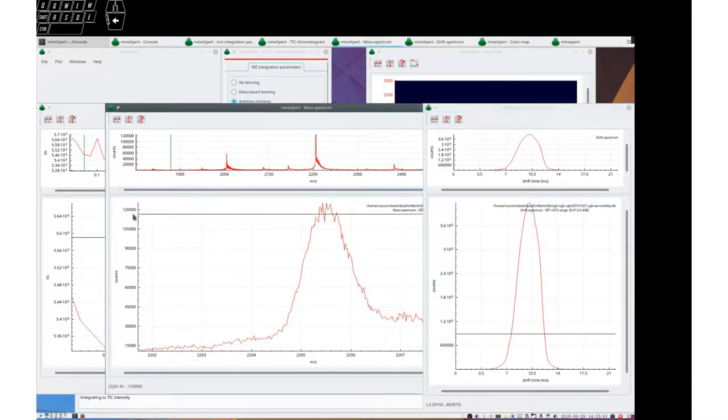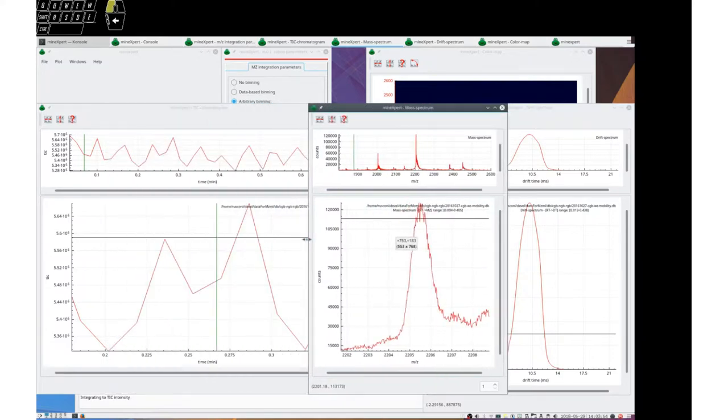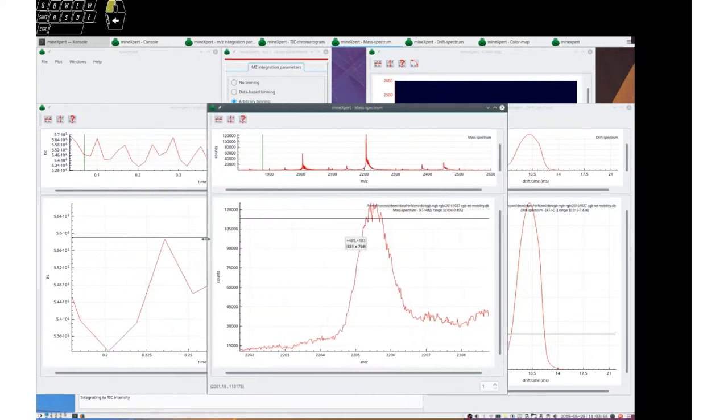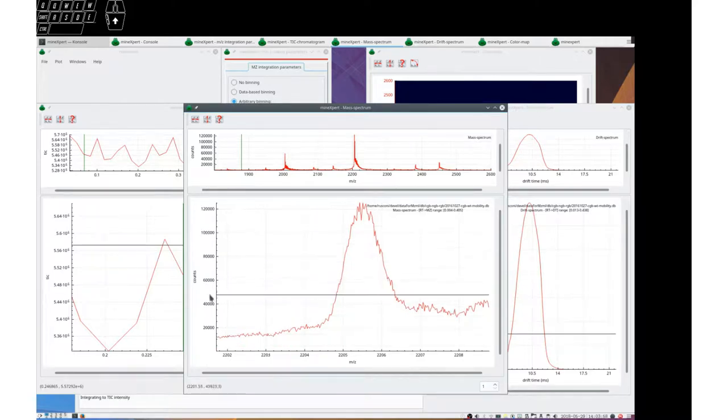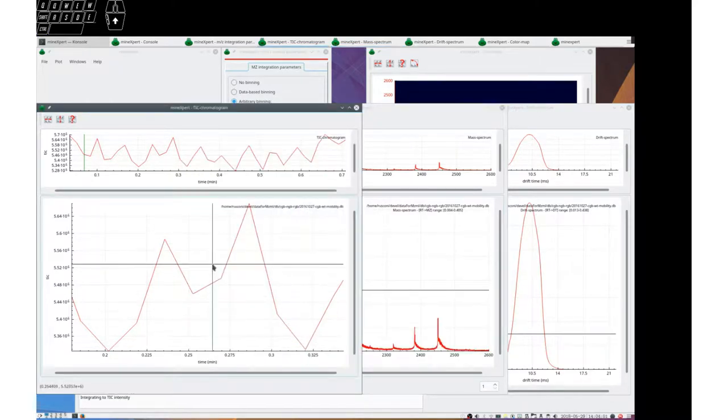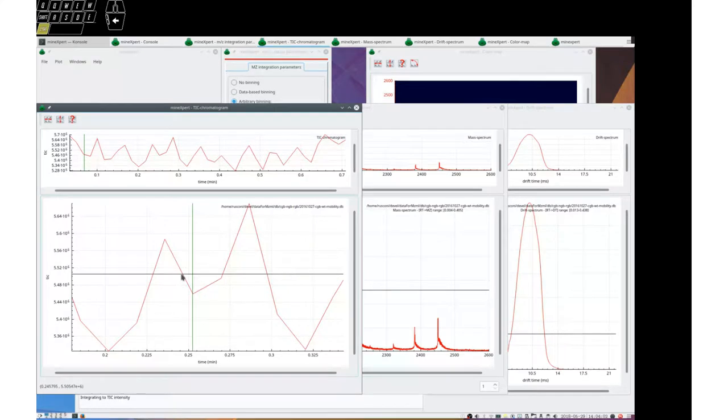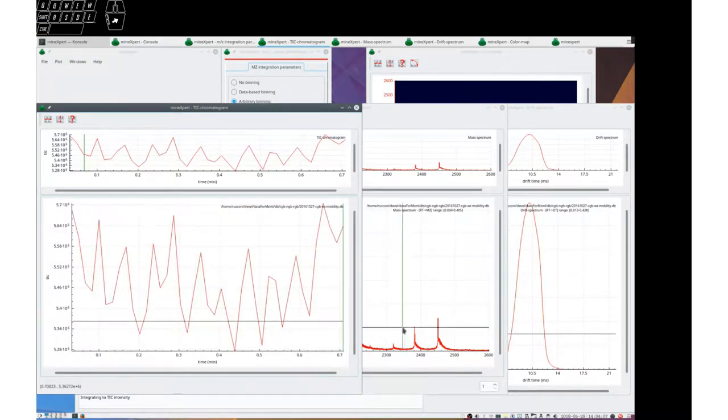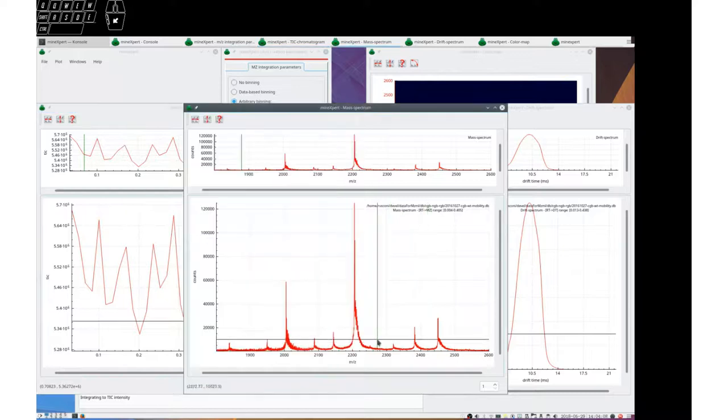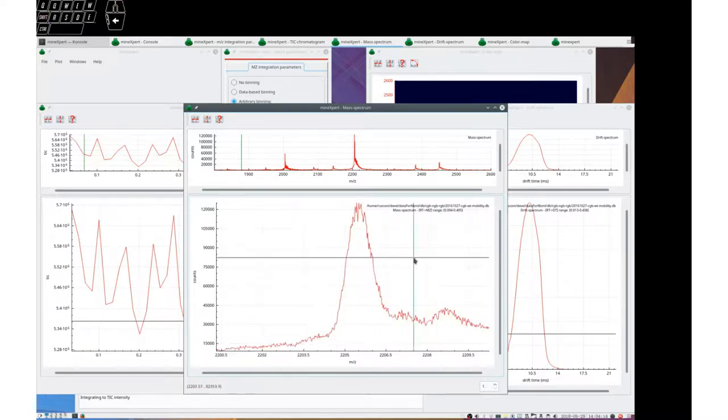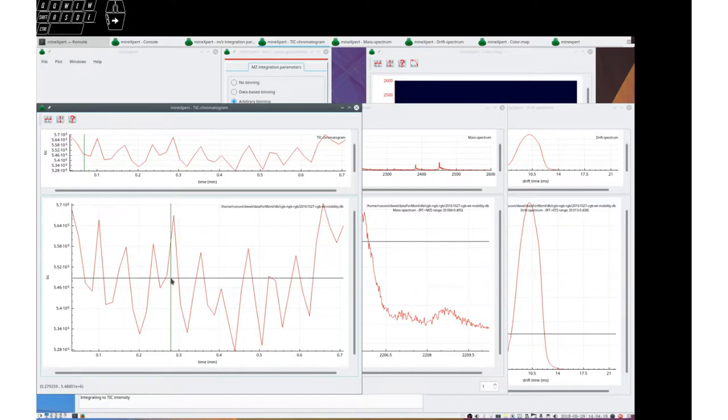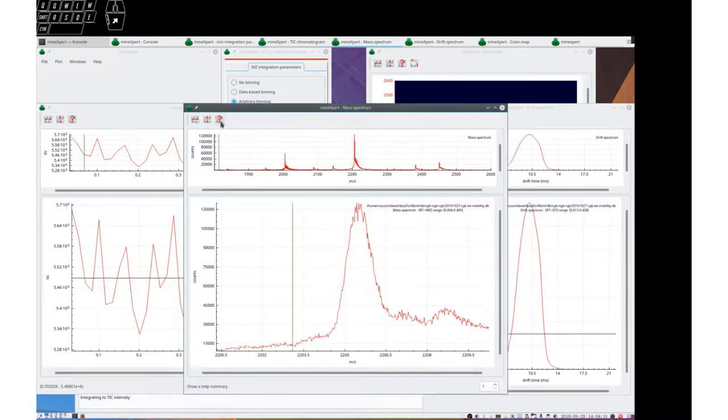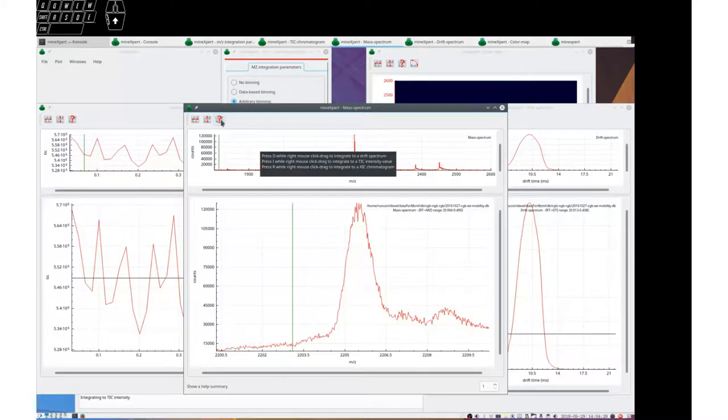It is possible to retro-integrate. We know that this mass spectrum here has been obtained by integrating from the TIC chromatogram. And we now may want to know what is the extracted ion current from this mass spectrum to an XIC chromatogram. The explanations here say that we need to press R while right mouse click dragging to integrate to an XIC chromatogram. Let's do this.